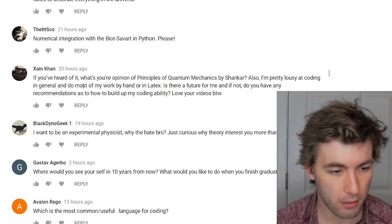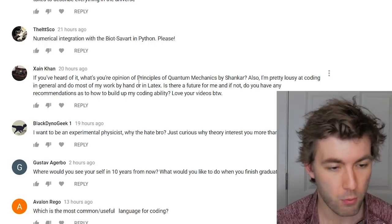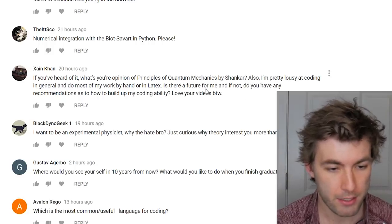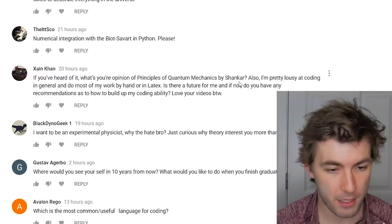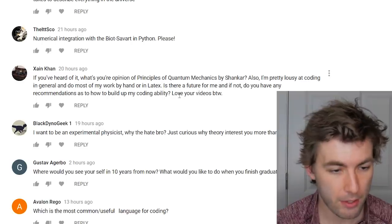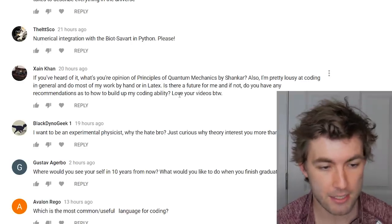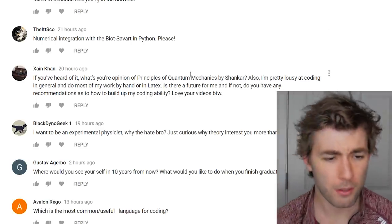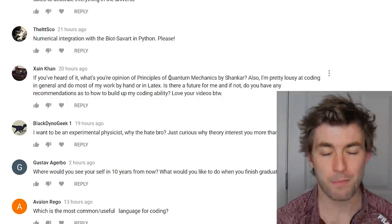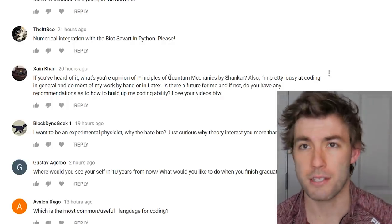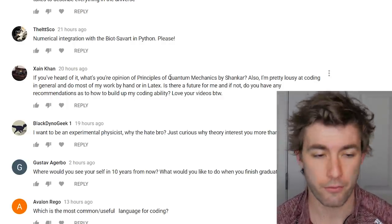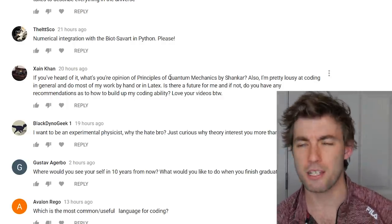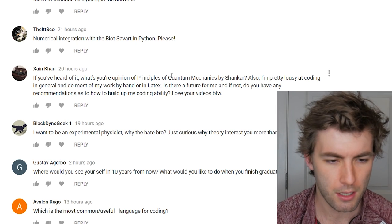What's your opinion on Principles of Quantum Mechanics by Shankar? It's a pretty standard graduate textbook for quantum mechanics — I used it a lot for my atomic physics course. As for building coding ability: I didn't learn to code through a course — I learned Python through my research internship, by immersion.